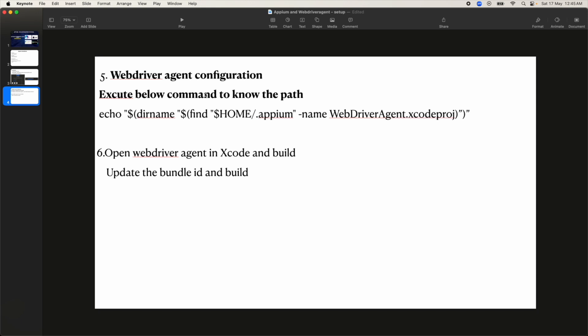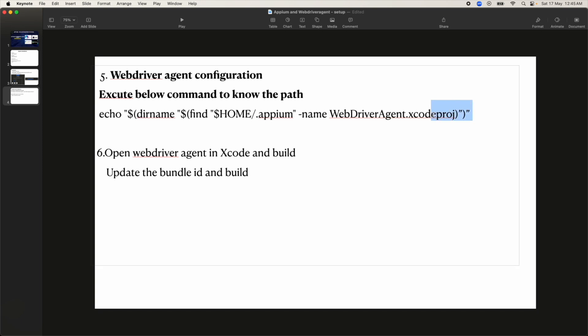Now we need to set up WebDriver Agent. WebDriver Agent is required to connect and launch applications in the simulator or on a real device — it's the bridge through which Appium communicates with applications. When you install Appium, WebDriver Agent also comes with it.